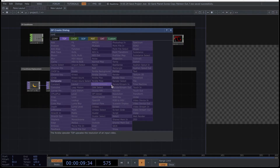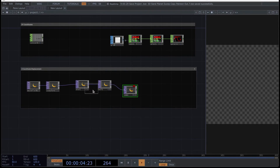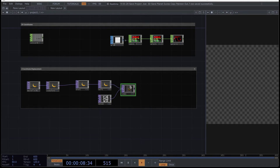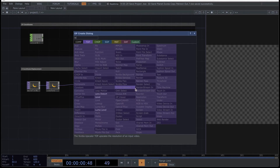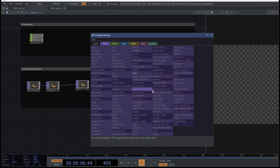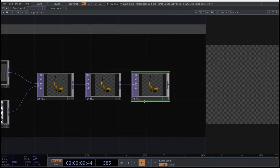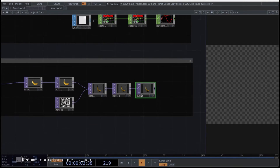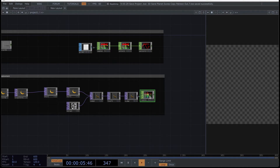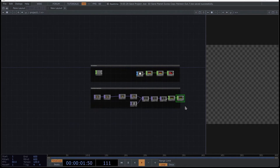After the null, connect a composite operator. Additionally, create a new noise operator that you connect directly to the composite TOP. After the composite, integrate a level TOP and then create a last null, which you rename as ZMAP. Finally, after the null, create a top-to-CHOP operator and then a shuffle. Arrange this network a bit so everything fits here.